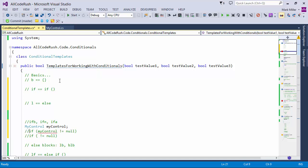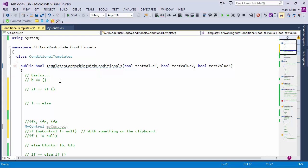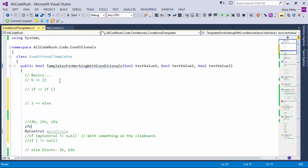A lot of those particular templates you've been running through have characters that you'd otherwise have to press the shift key for. With the combinations you've got there, there's no shift key. It's all pretty close — normal, standard letters — and considerably easier as a result. Less keystrokes and less moving away from home keys.